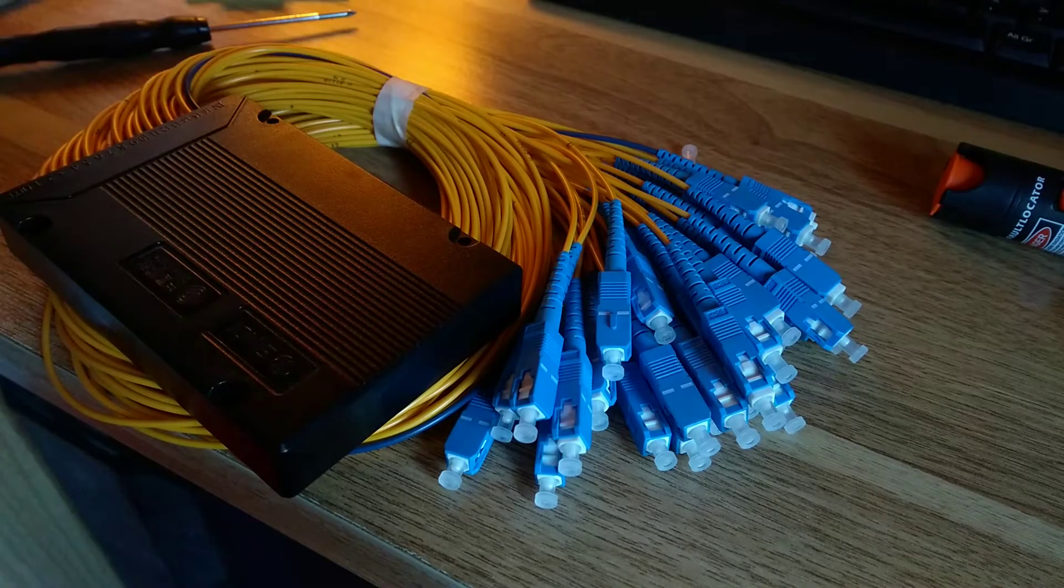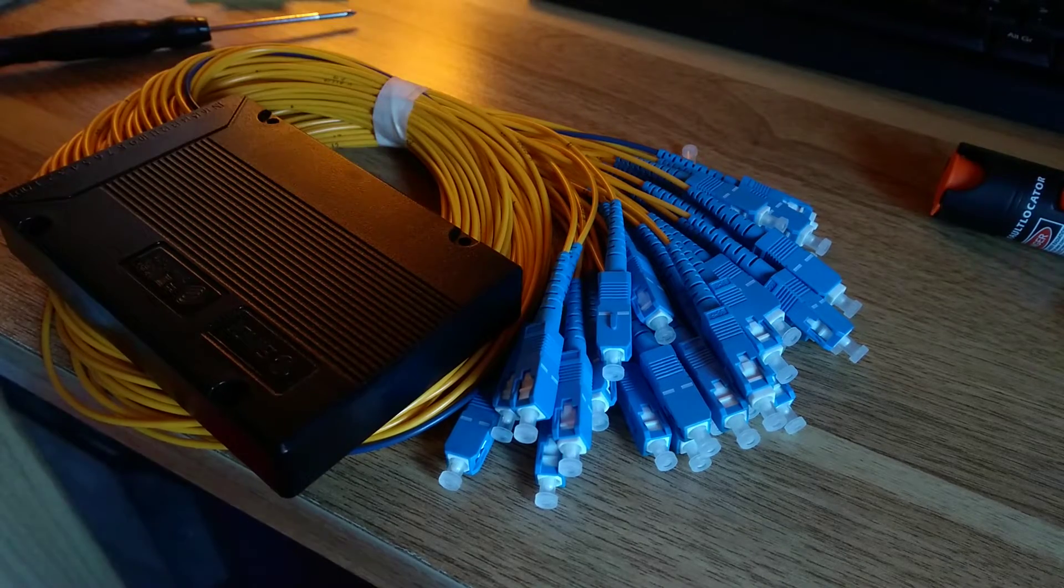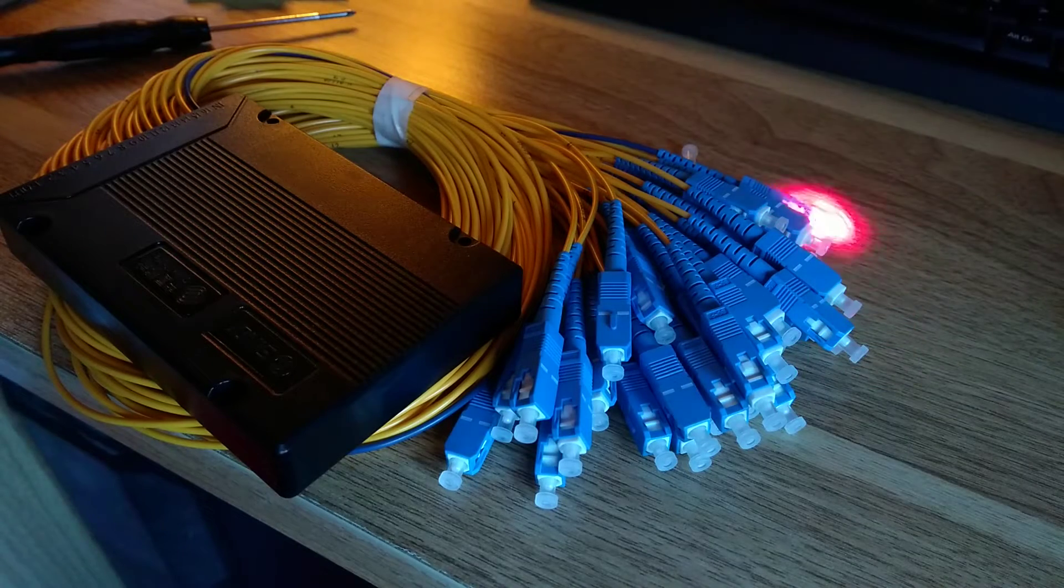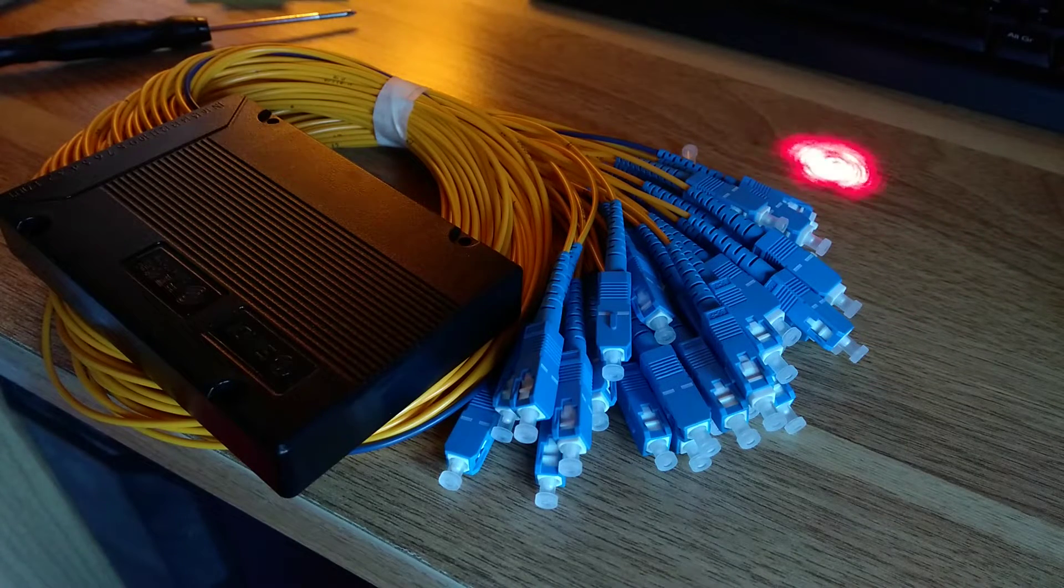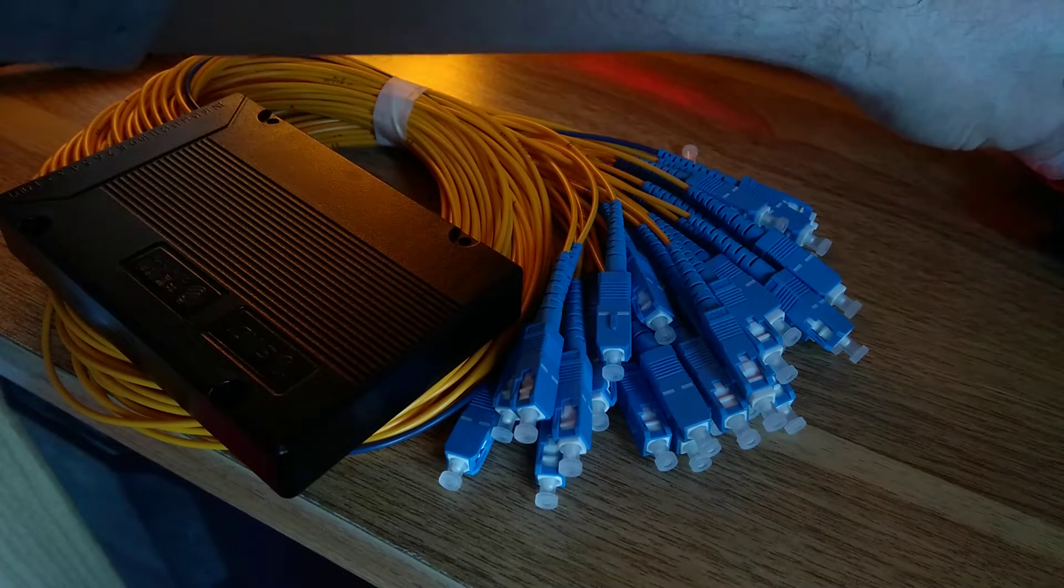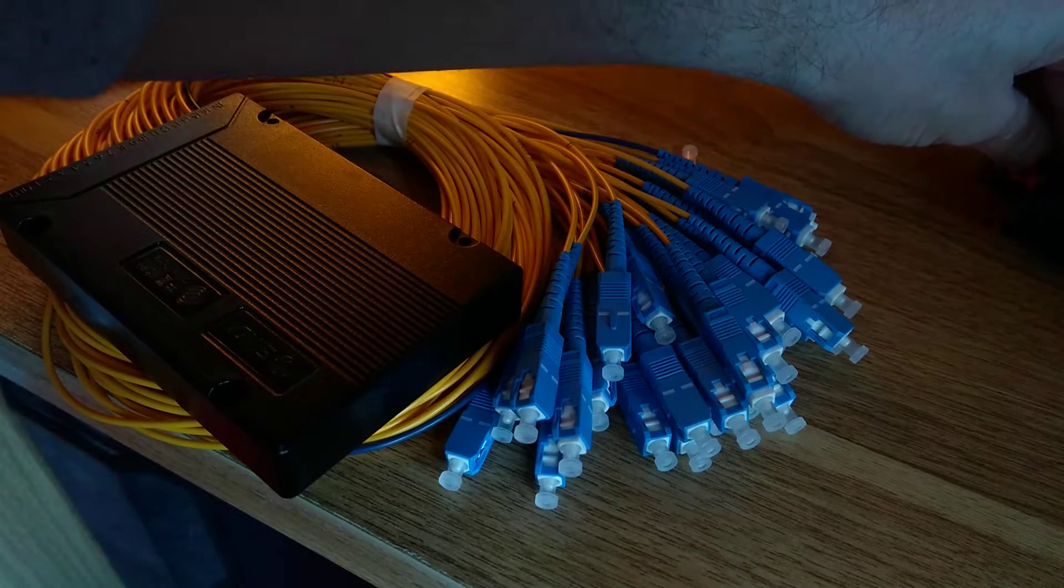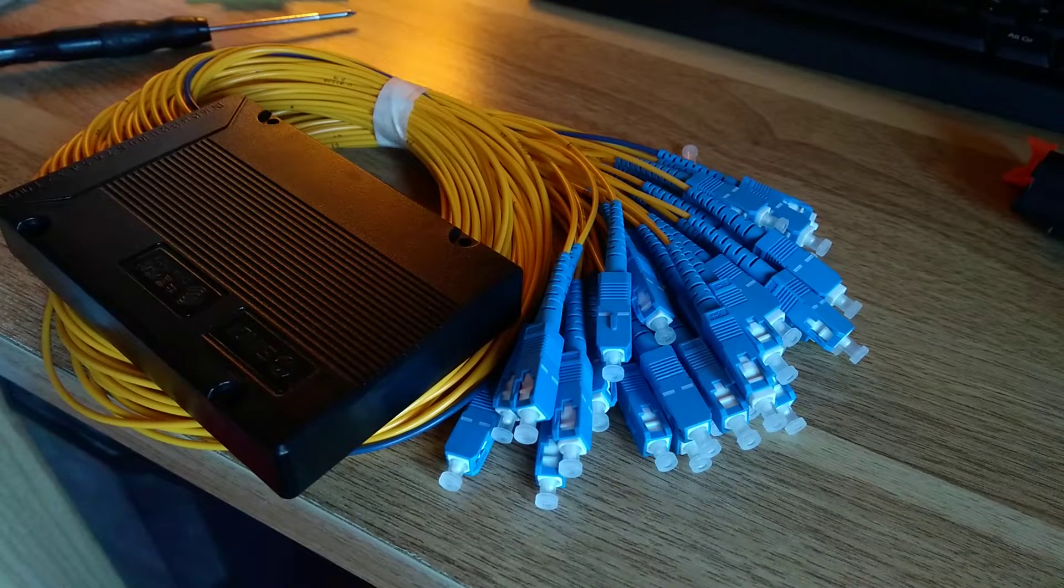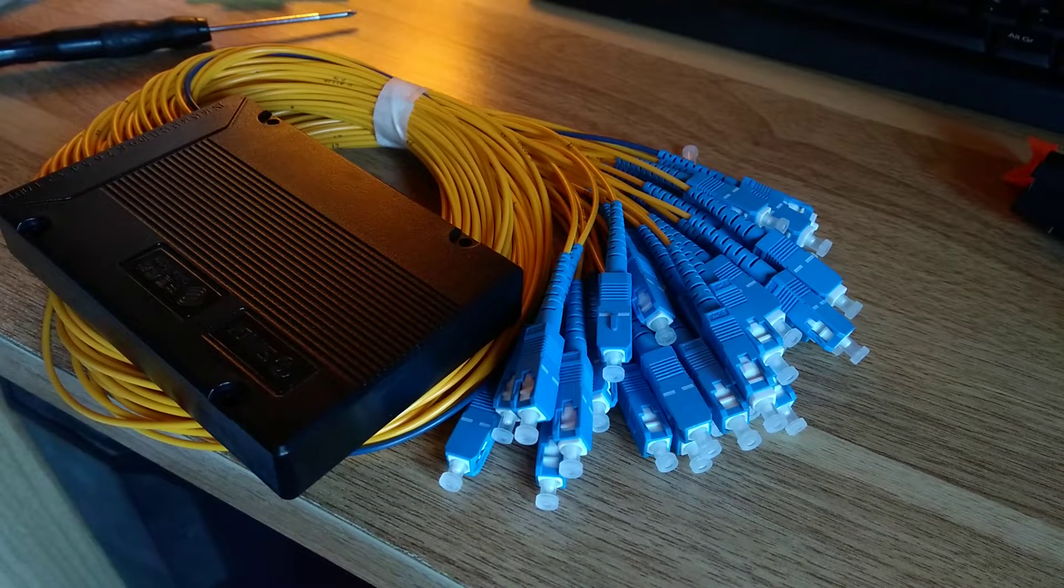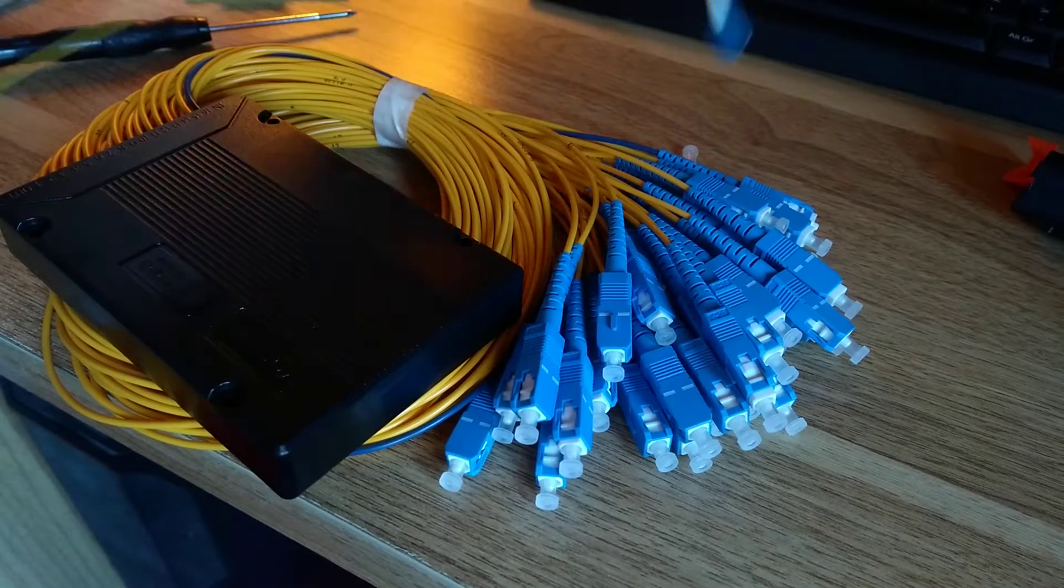So I've got a fiber optic tester here that measures how bright the output is. I will just see if I can get that going through a standard single mode fiber without a splitter just so we can compare the light levels.